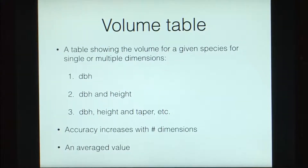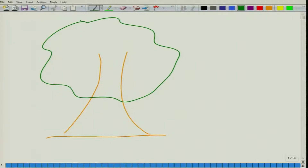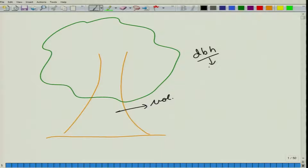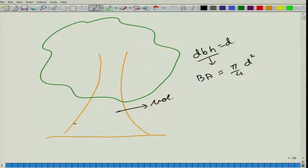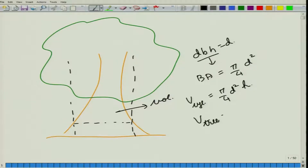As we have seen in this course, if you have a tree and are interested in knowing the volume, we know how to measure the DBH. If we know the DBH, we can find out the basal area, given by π/4 × d². The volume of a cylinder with that basal area and the tree's height is π/4 × d² × h, where h is the height of the tree. The volume of the tree is given by the form factor multiplied by the volume of the cylinder.